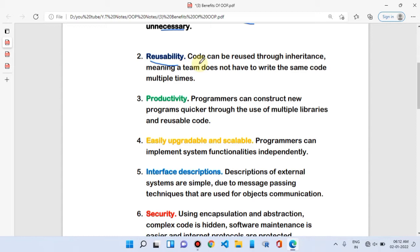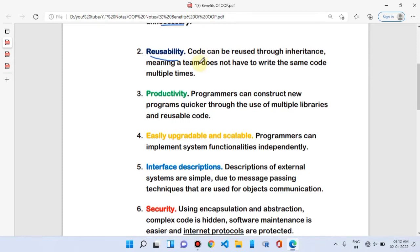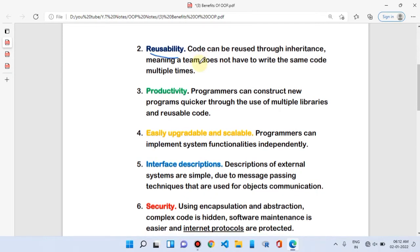We have a base class and a derived class. The derived class does not need to write code every time; it simply reuses the code of the base class. This is done through the concept of inheritance, meaning a team does not have to write the same code multiple times.